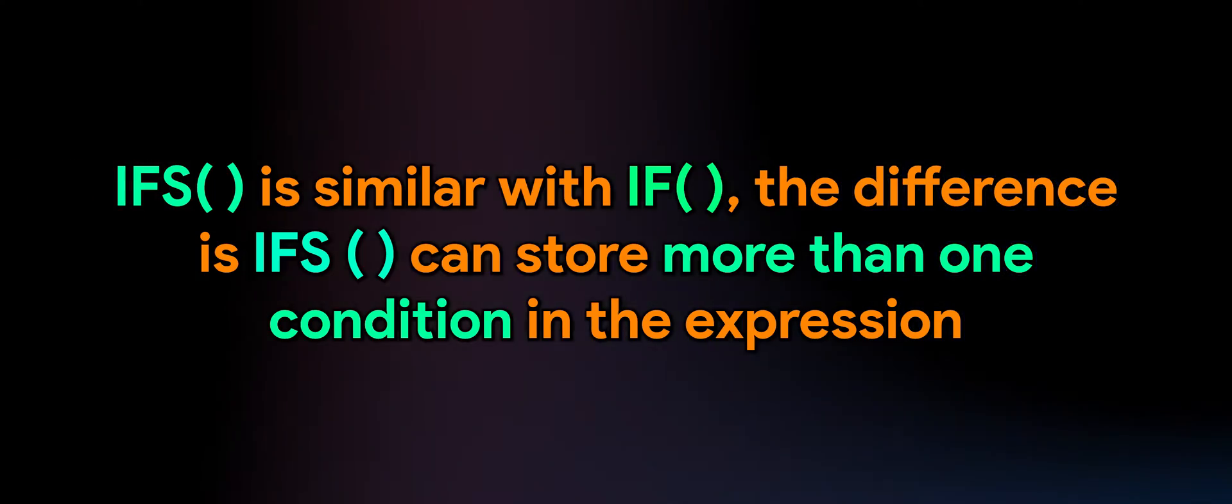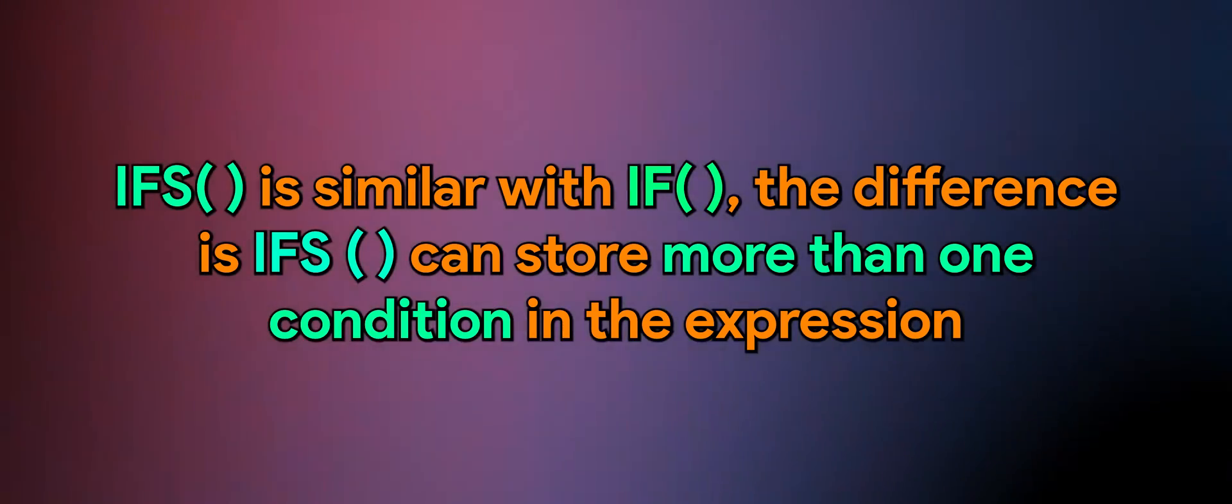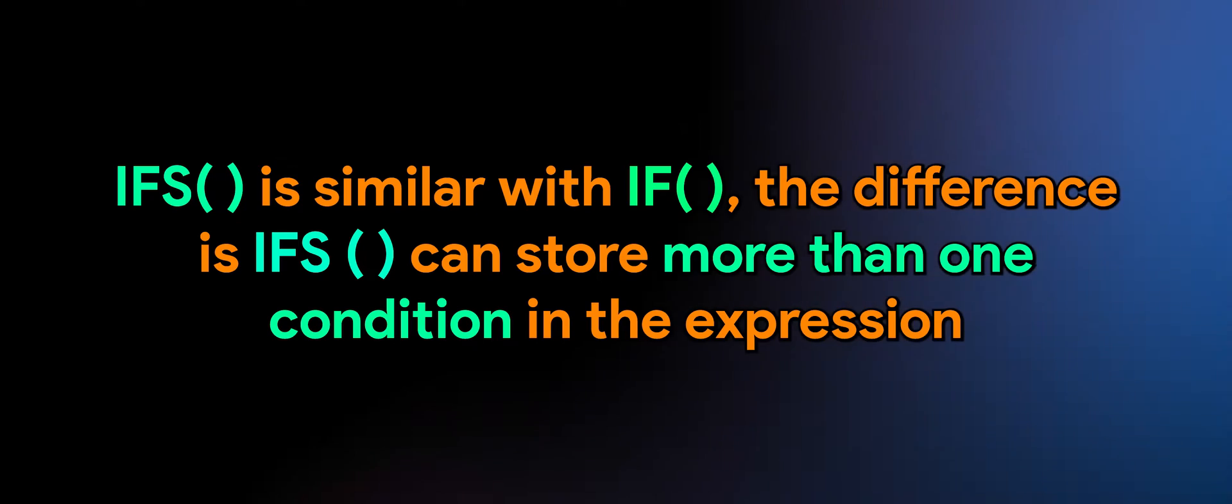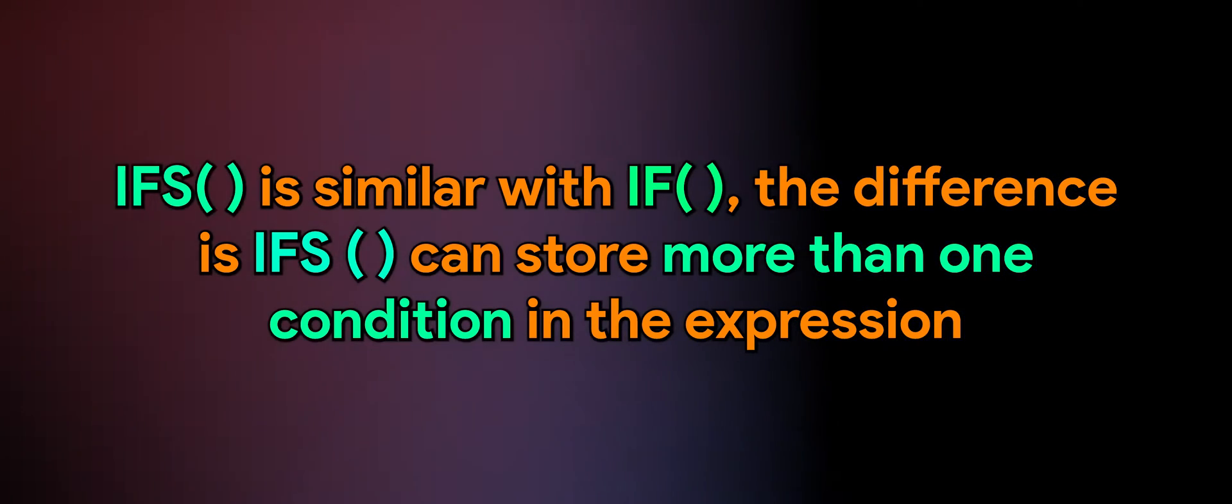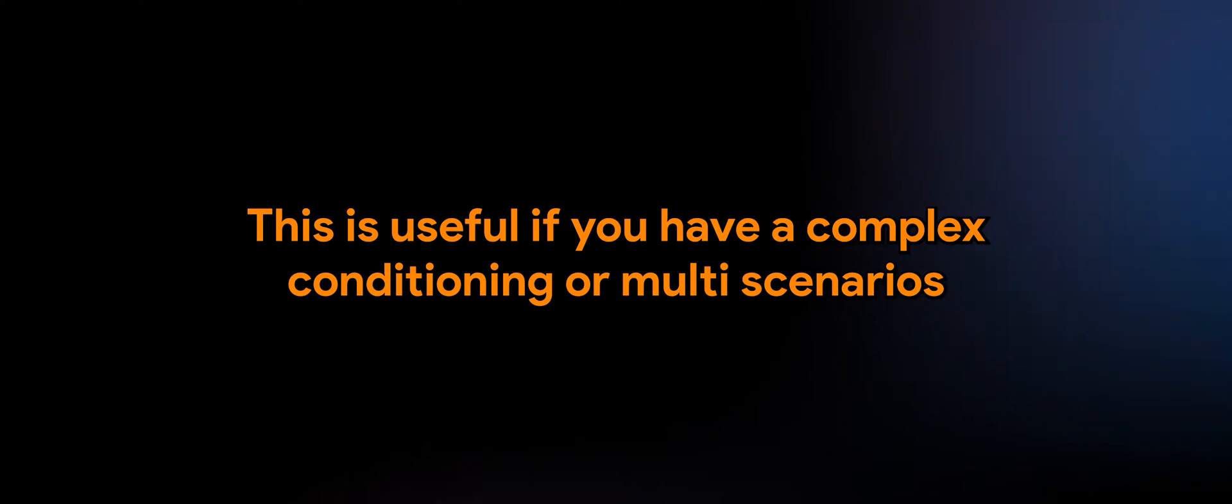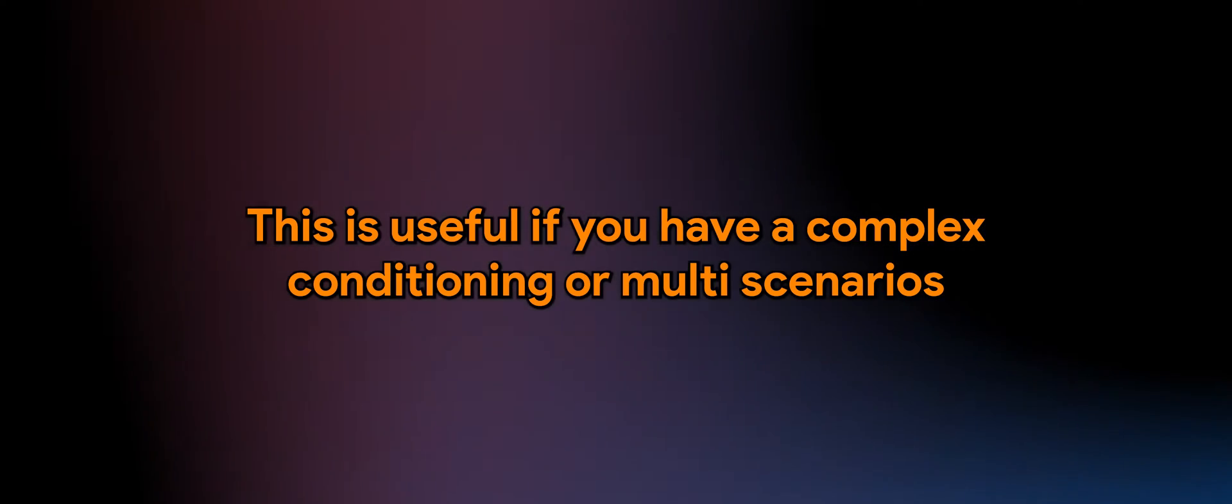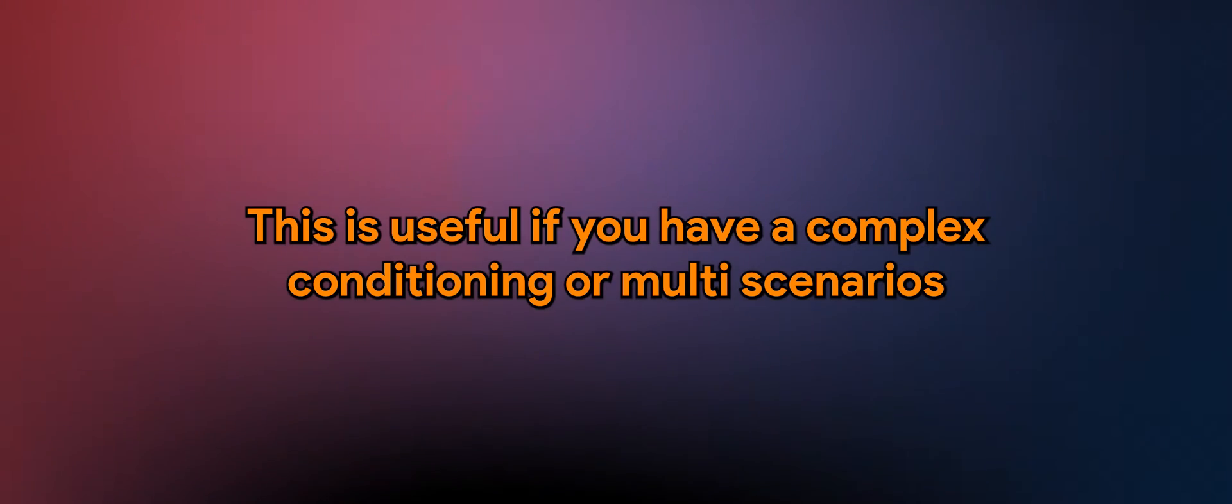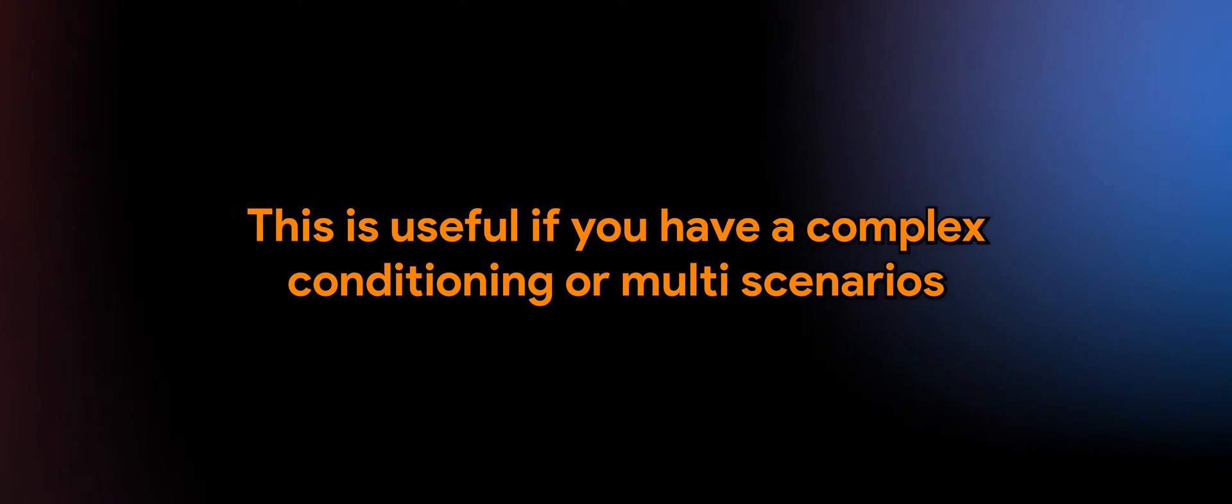Ifs is similar with if. The difference is you can store more than one condition. This is useful if you have complex conditioning or multi-scenario.